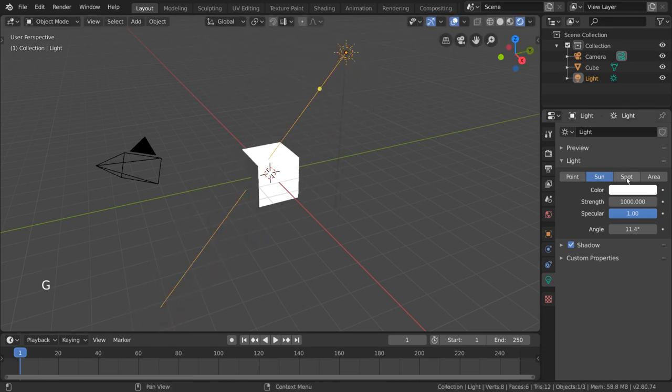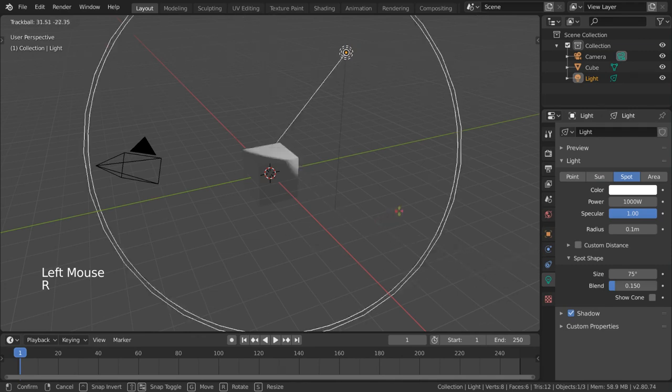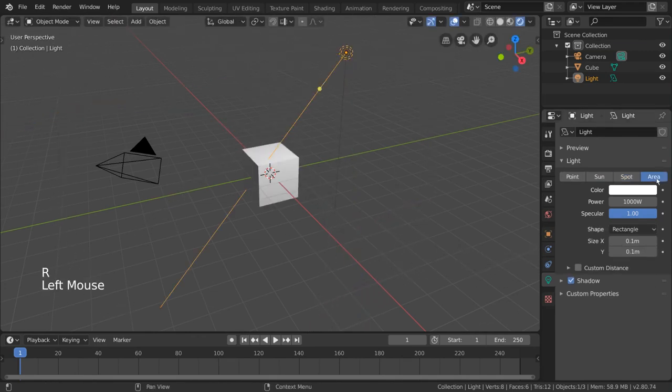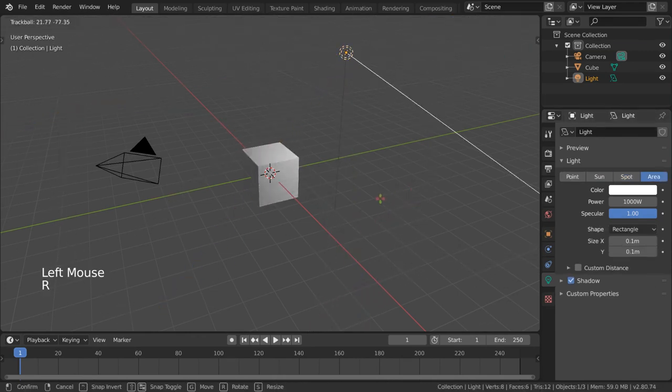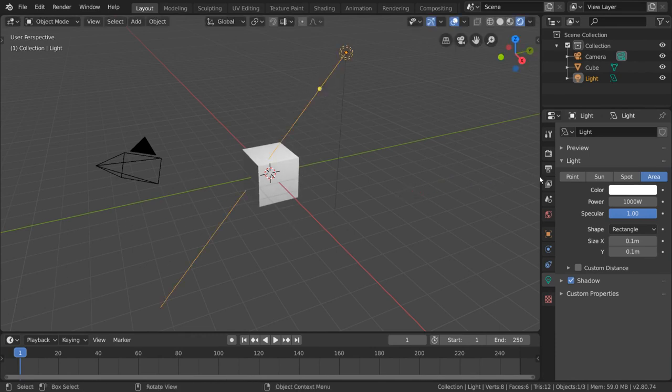Spot lights work pretty much how you might expect a spotlight to look. And area lights are just like point lights, but biased towards a specific direction, so rotation will matter.